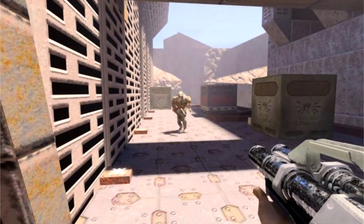Quake 2 RTX Patch 1.3 has been released, adding support for video cutscenes and photo mode. Nvidia has released a brand new update for Quake 2 RTX. Patch 1.3 adds a new photo mode so you can share some impressive ray tracing screenshots. Moreover, it adds support for the game's video cutscenes.